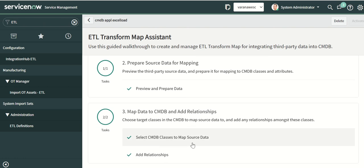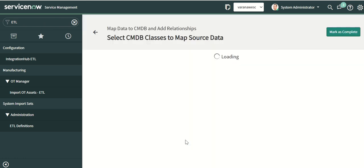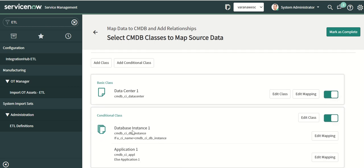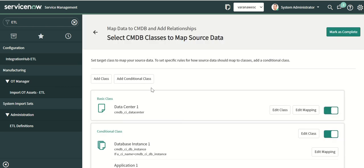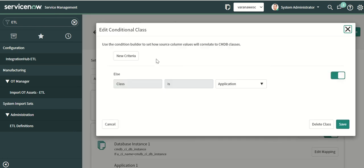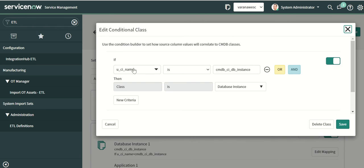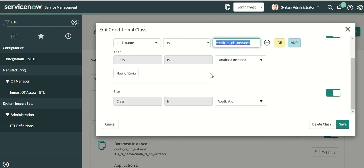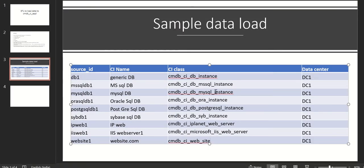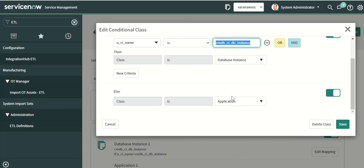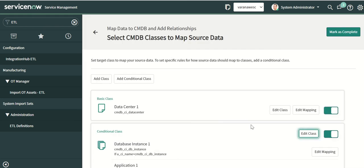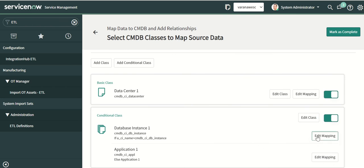Next step is the class mapping. We are only doing database instance with a fallback. If the class name field value is 'DB instance' then we select the class as database instance. We also write fallback logic: if it is anything other than DB instance, it goes to the application class. That's how it's built, and it creates both these classes — database instance and application.